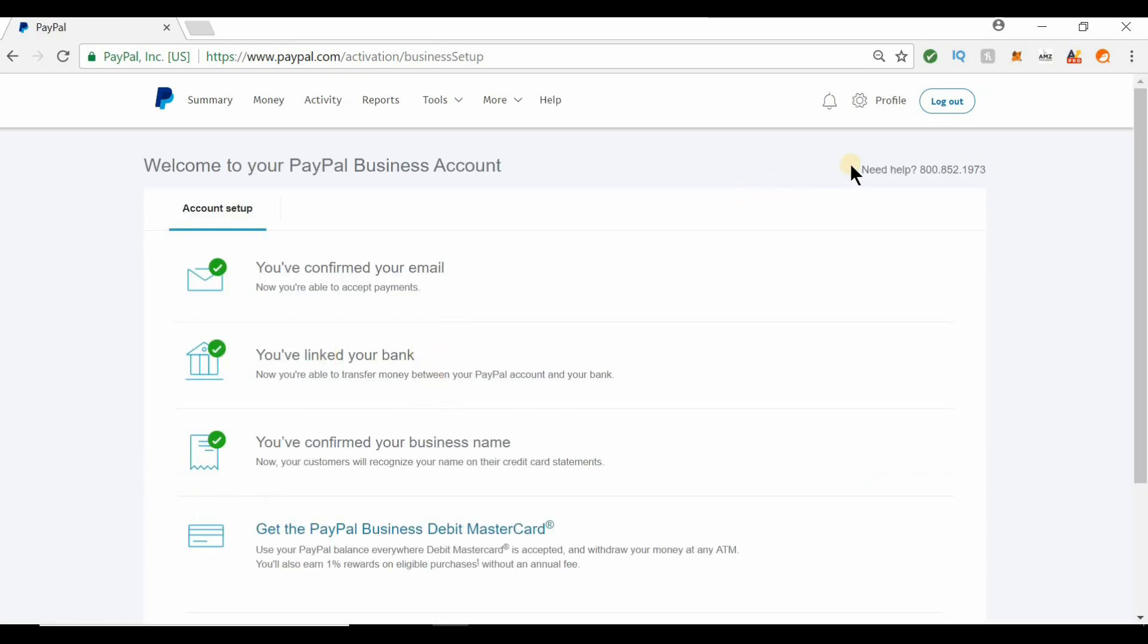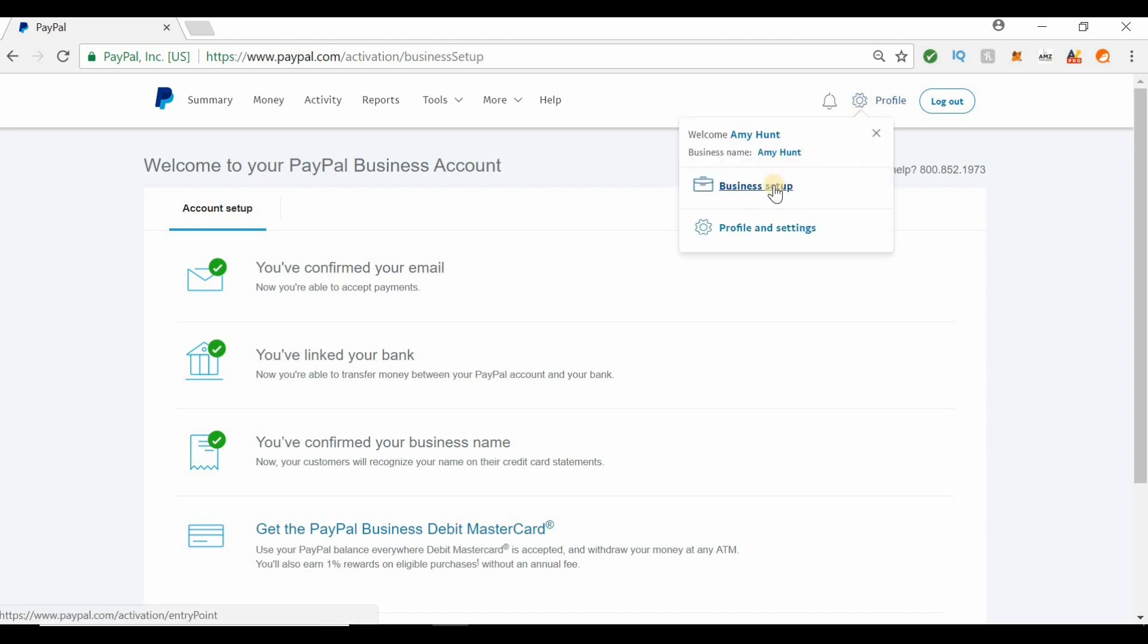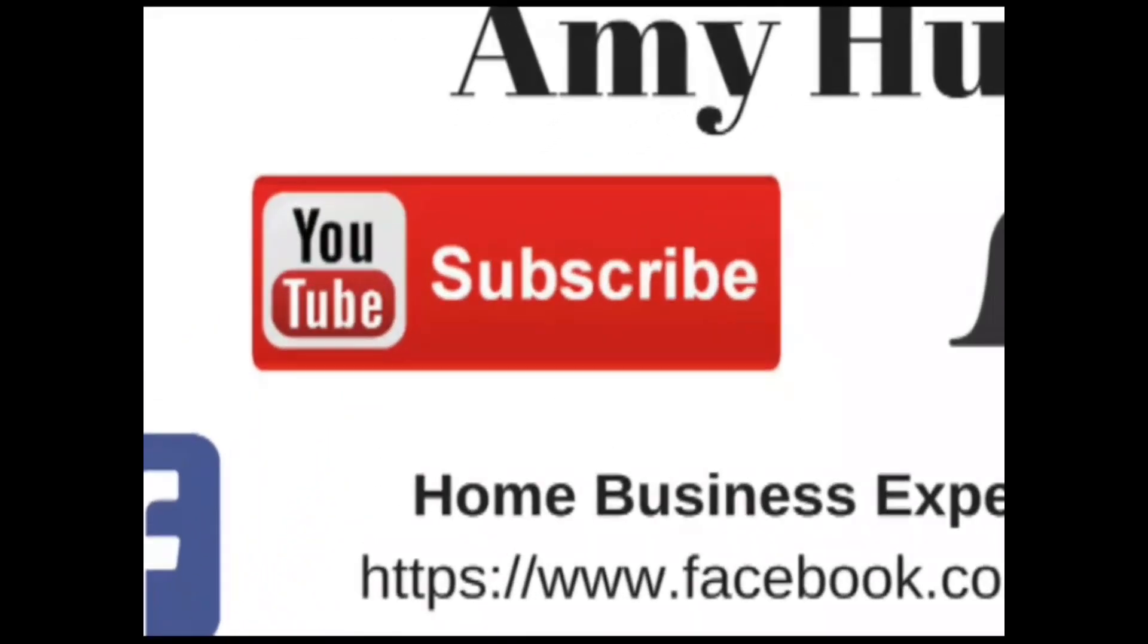Another way you can get there is go up here to the settings and click on business setup.